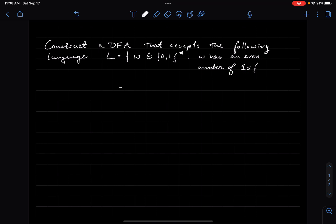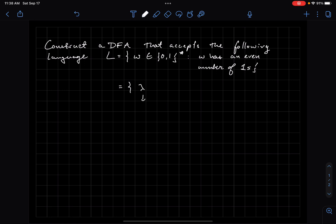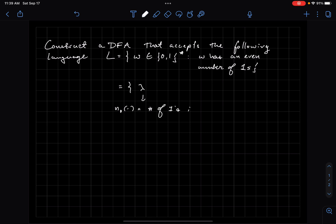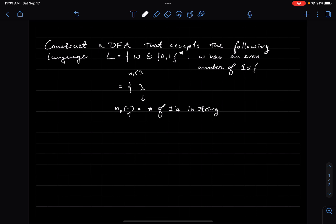The first thing I like to do when I construct DFAs or any kind of machine is to see which strings I actually want to accept and which do I want to reject. So let's start with the shortest string. Lambda, or the empty string, is the shortest possible string. What is the number of ones in lambda? I'll denote this as n sub 1 — the number of ones in the string, where the string is your input.